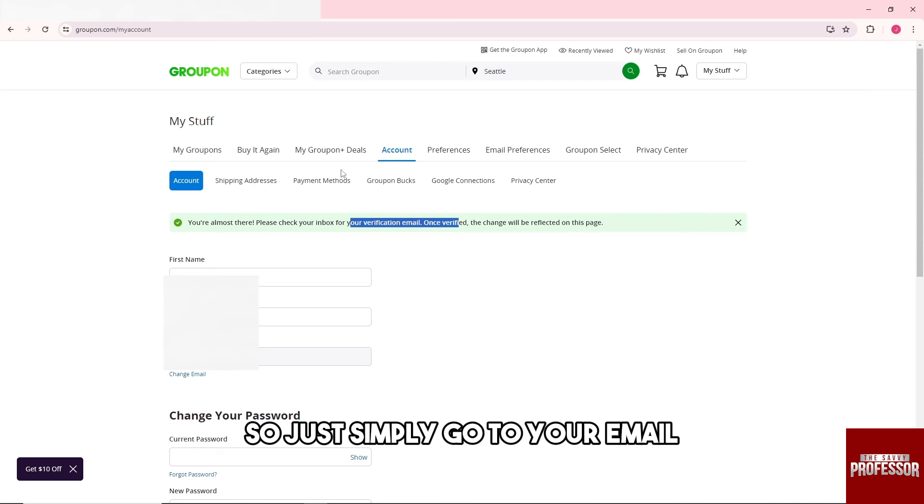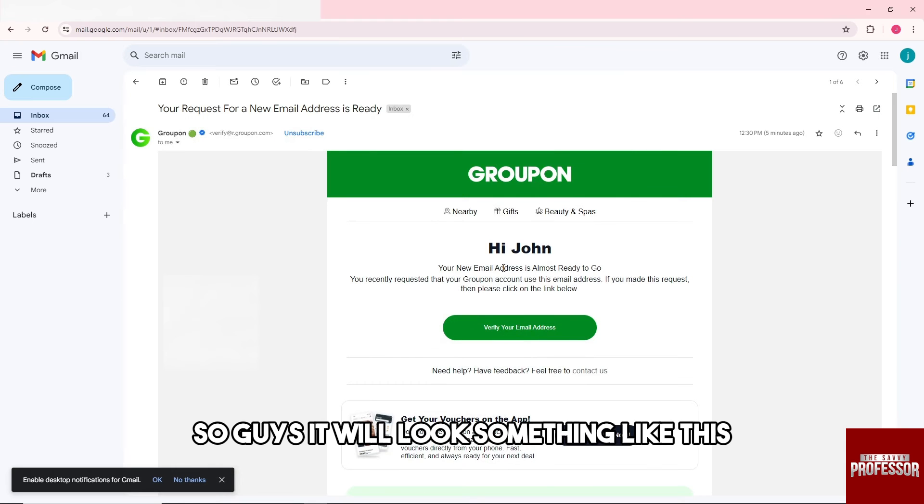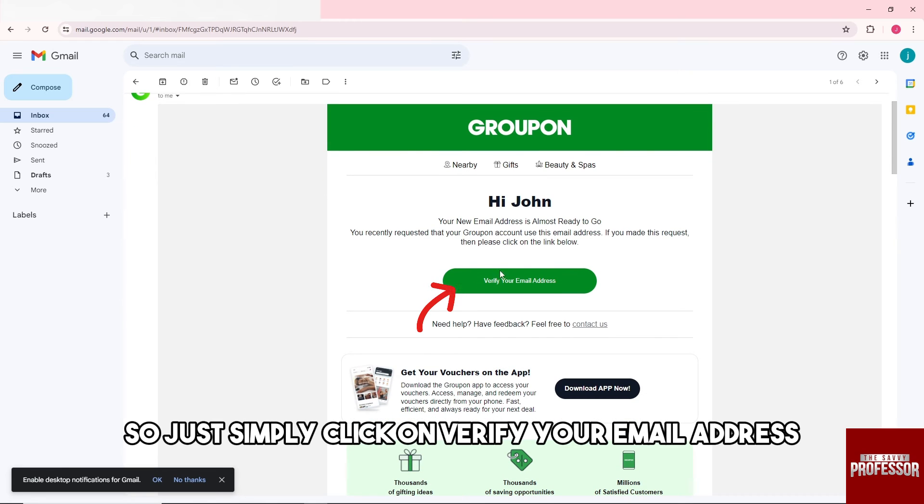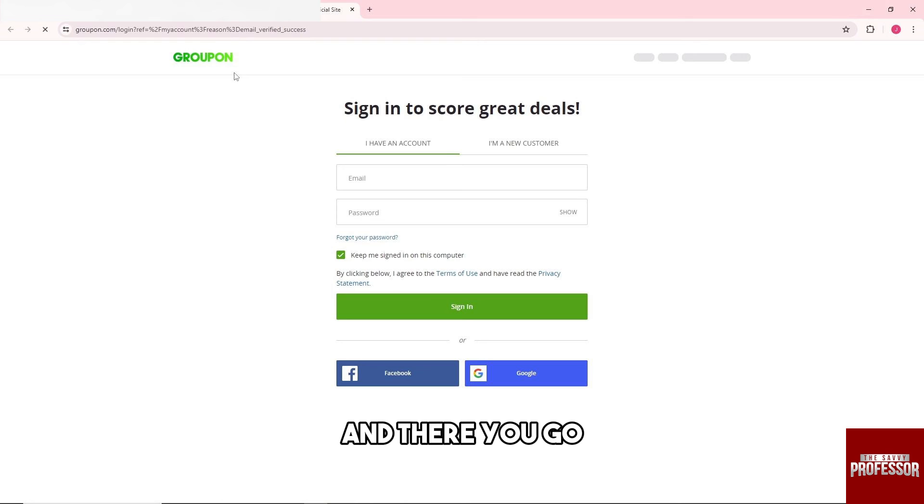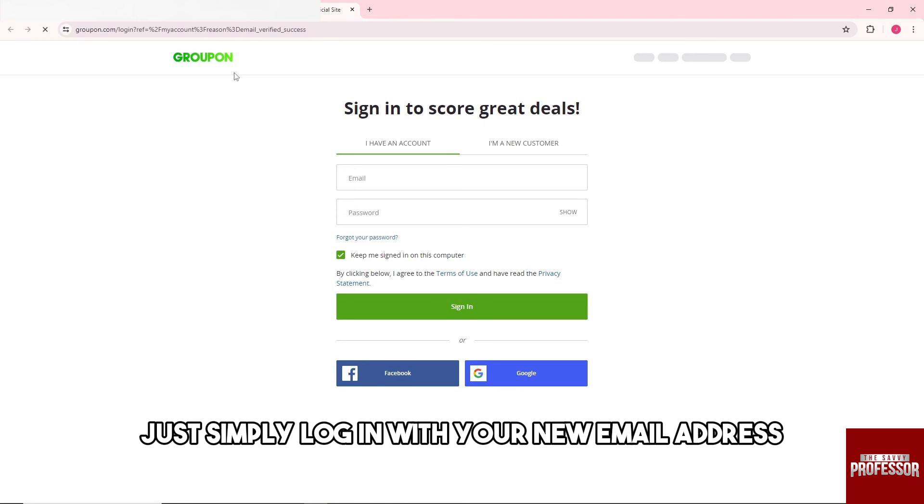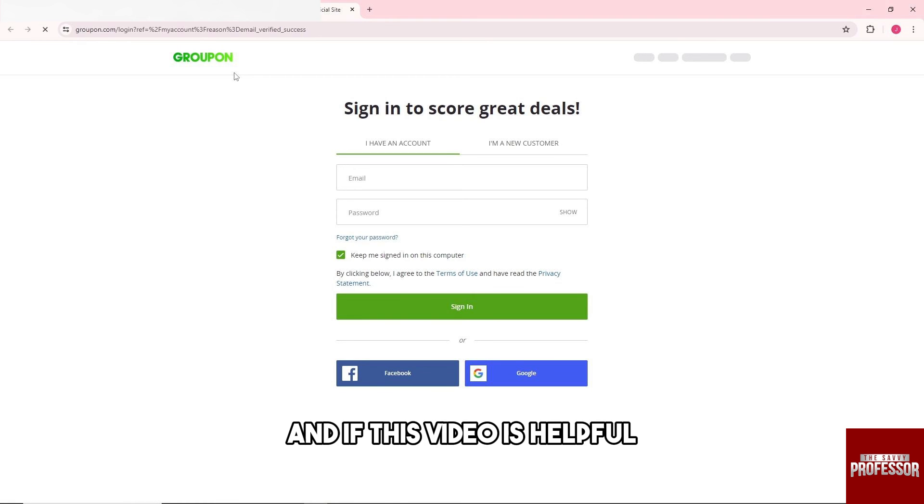So just simply go to your email. It will look something like this, so just simply click on Verify Your Email Address and there you go. Just simply log in with your new email address.